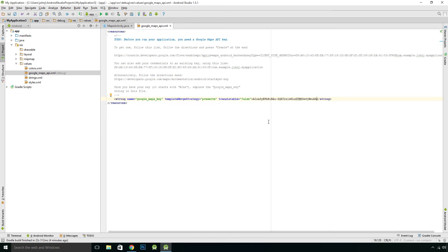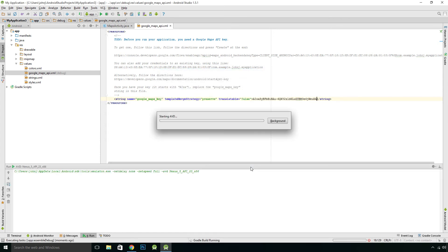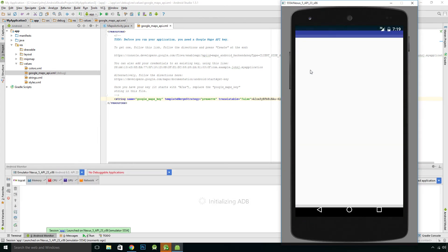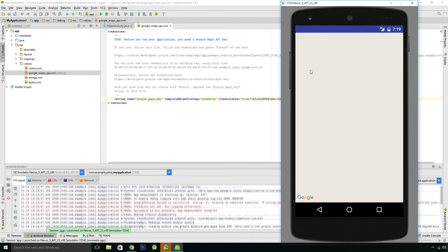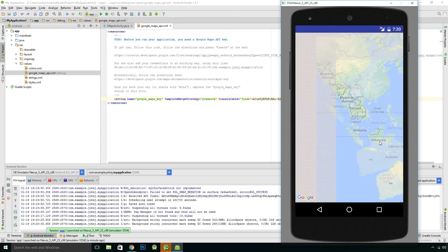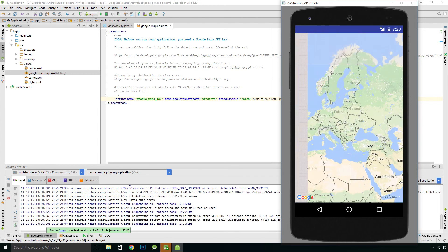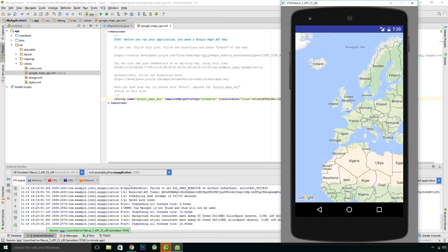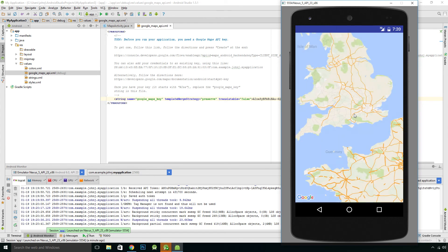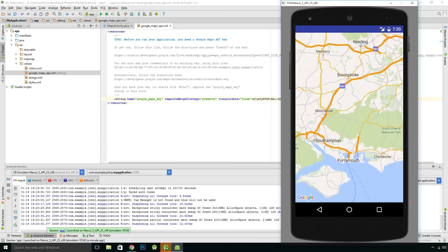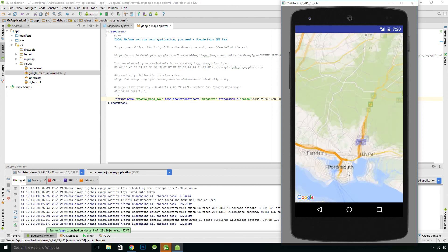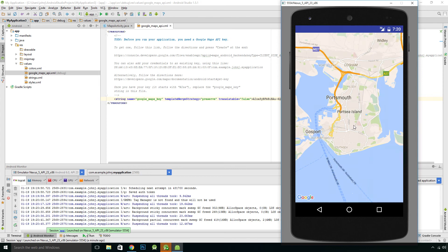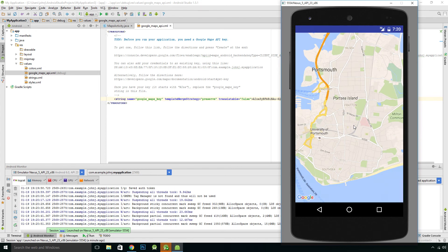And that just enables us to run the Google Maps app in an emulator. So we can run that. So if I press run and I want to launch the emulator. Go where we want. Just like we can with a standard Google Maps app.